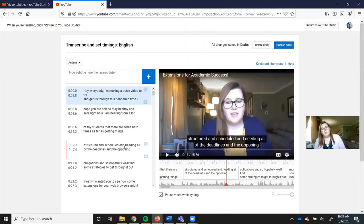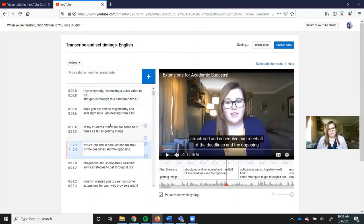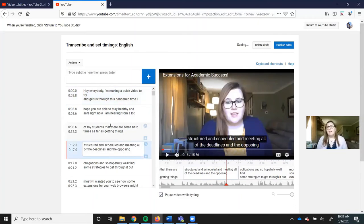So right there it says and meeting all of the deadlines. And what I actually said was meeting. So I'm going to go back and change it. As you can see, they're not terribly inaccurate, right?